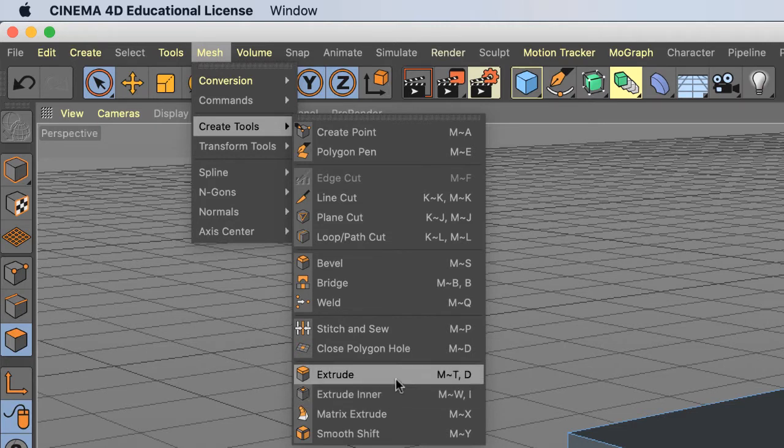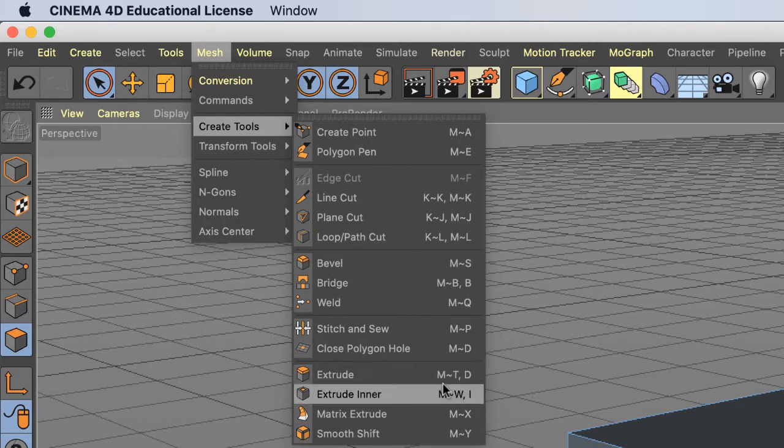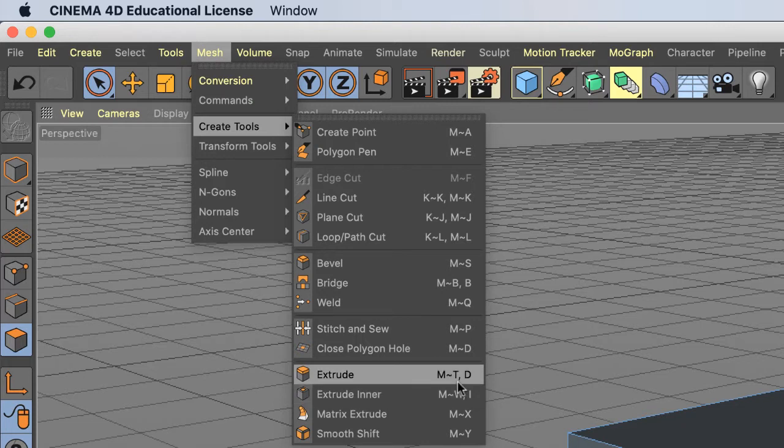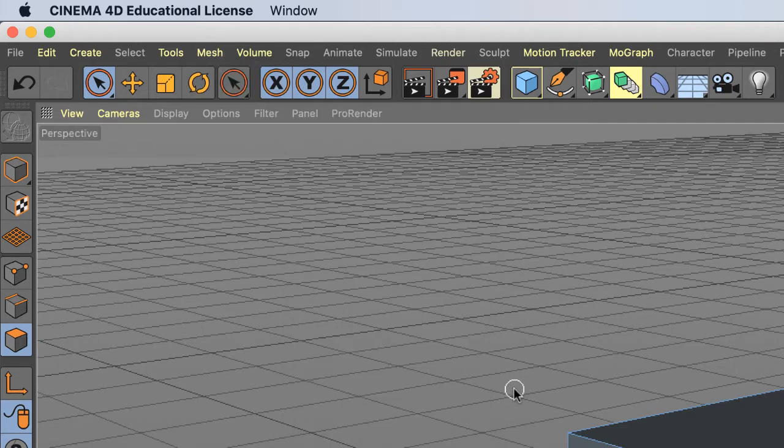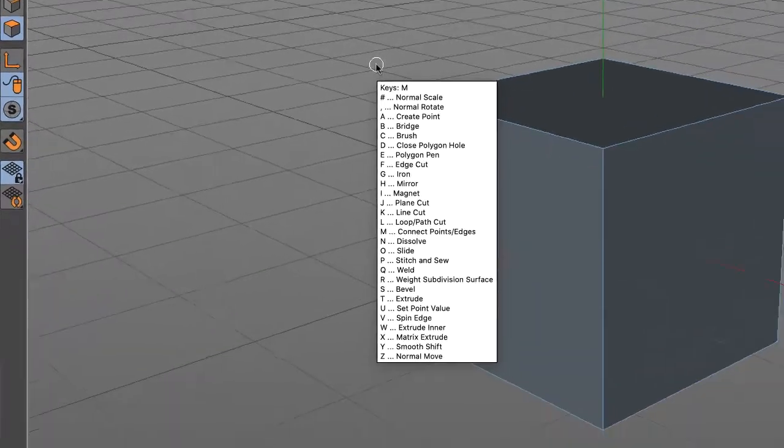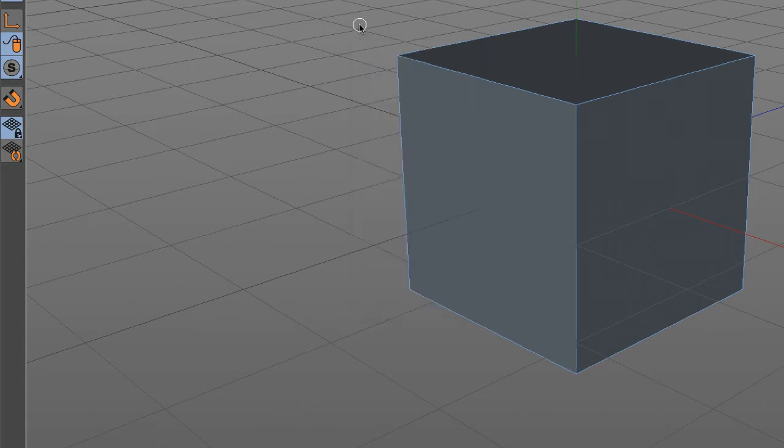Extrude is used so often it has its own hotkey: the letter D. If you hit M on the keyboard, you'll get a list of all the tools and hotkeys. Let me hit M to bring up the menu - I've got a lot of stuff to pick from, but I'm interested in Extrude.